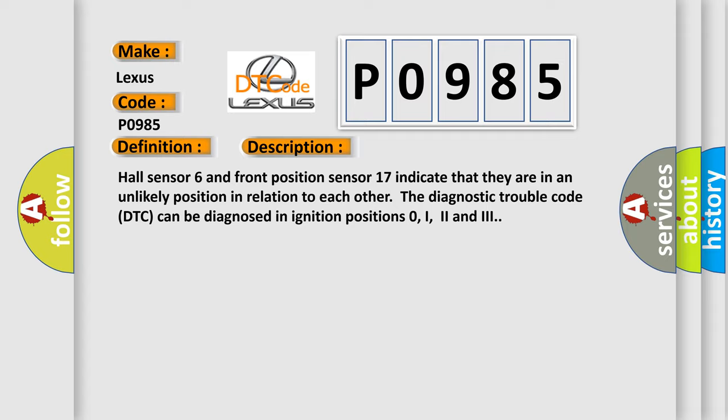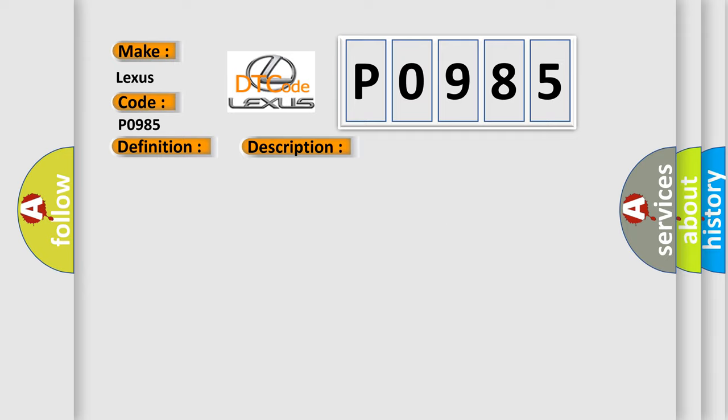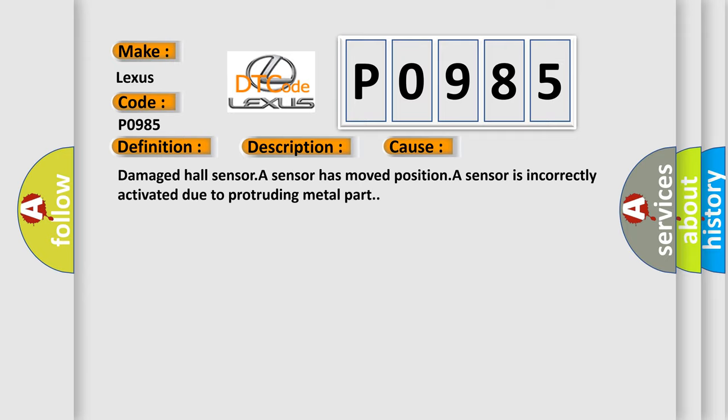The diagnostic trouble code DTC can be diagnosed in ignition positions 0, I, 2, and 3. This diagnostic error occurs most often in these cases: Damaged Hall sensor; A sensor has moved position; A sensor is incorrectly activated due to protruding metal part.